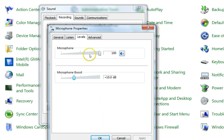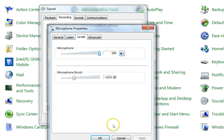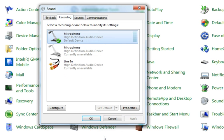In this way you can enhance the sound of your microphone. For the Advanced tab, we don't need to touch that. Just click OK.